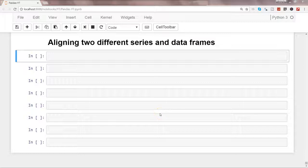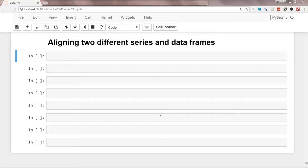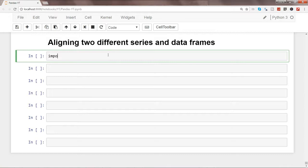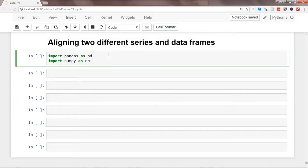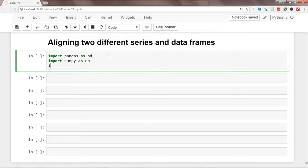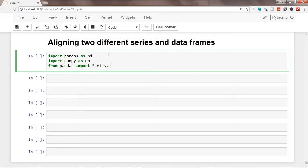Hi there, in this video I will talk about how you can align two different series or data frames. To do that, first of all, let's import the libraries which is pandas as pd. We will import numpy library as well because we need to do some operations. As well, from pandas we will import Series and DataFrame.